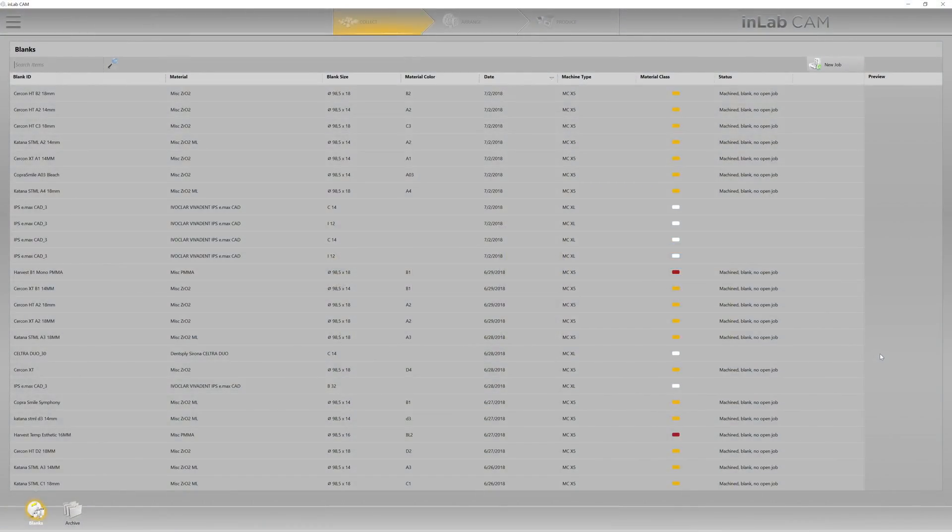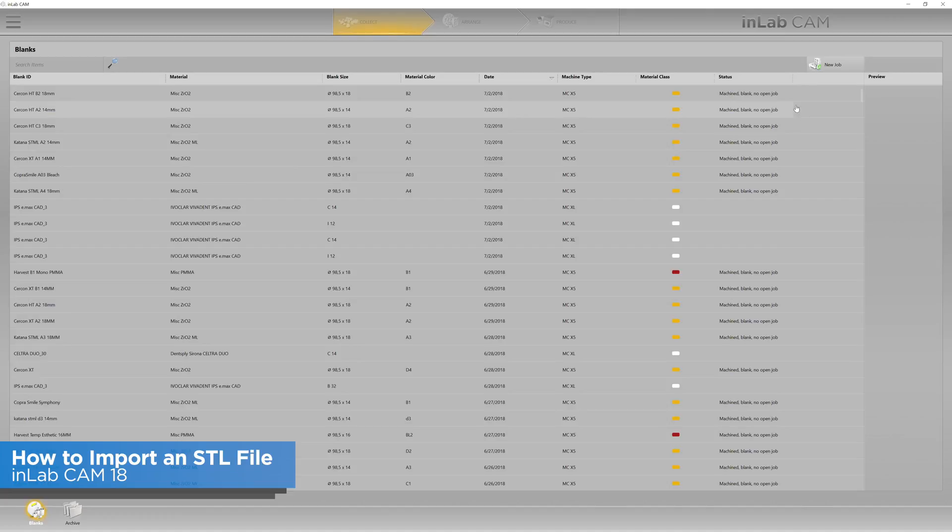Hello everyone. Welcome to Tekken 2. This is Michael Smith. Today we're going to bring in an STL file into our CAM software.